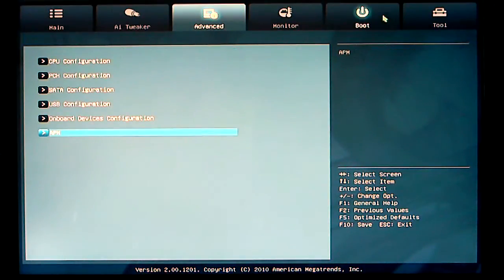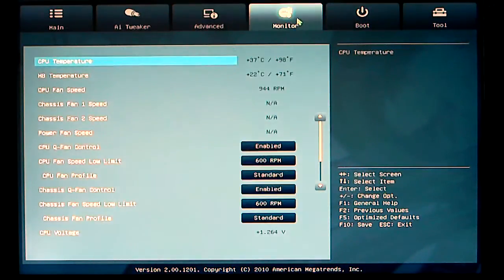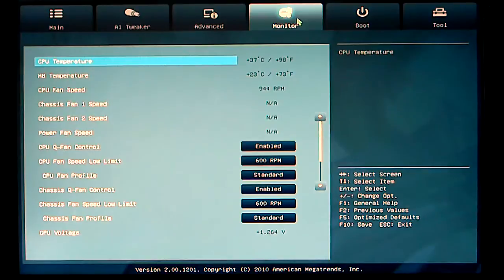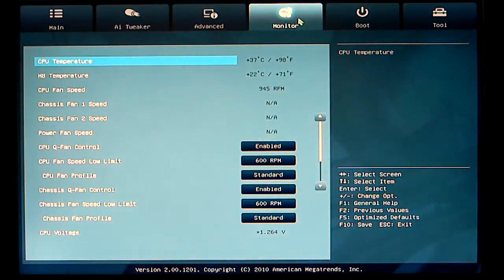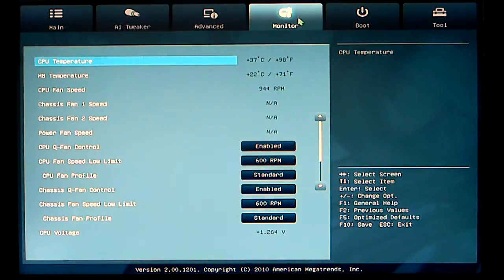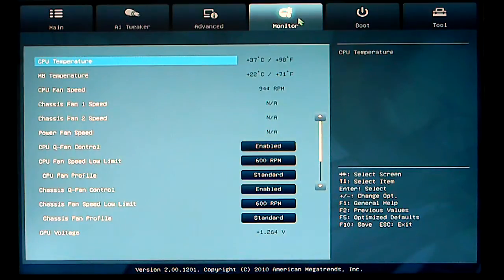Scrolling over to our next tab, we have our monitor. And, of course, that monitors our fan speeds, our temperatures, chassis fan speeds, CPU voltage, etc.